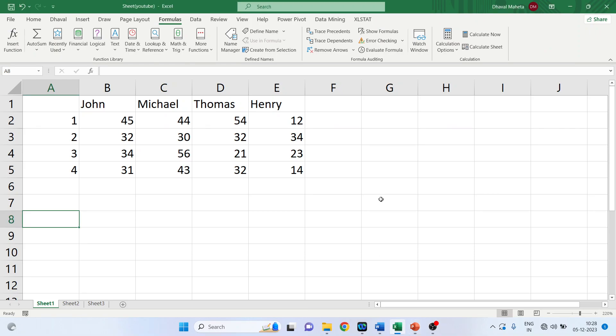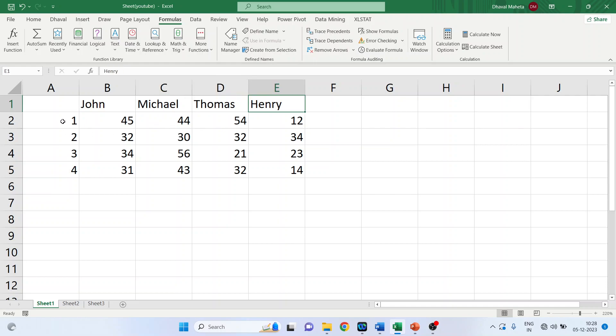So we will go in Excel workbook. Here we are having the marks of John, Michelle, Thomas, Henry for semester 1, 2, 3, 4.